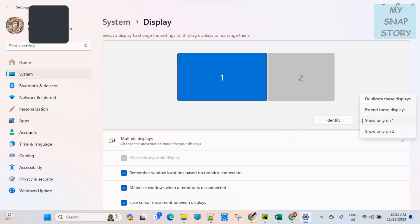You can even duplicate the display, which makes both the display devices show the same content.